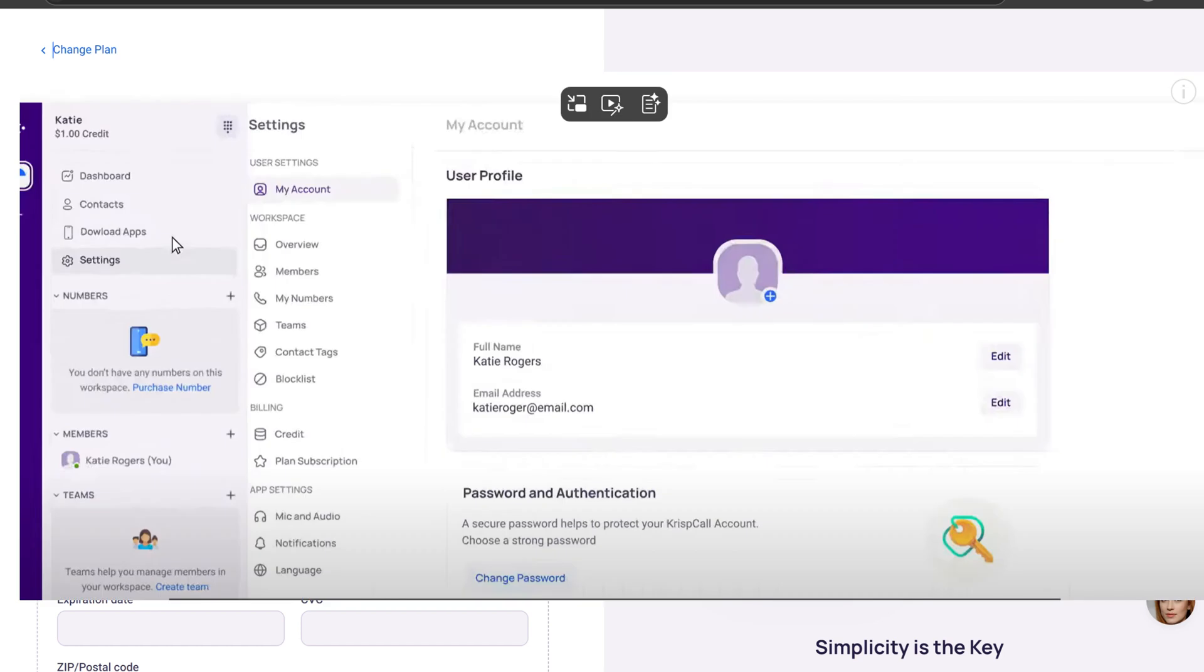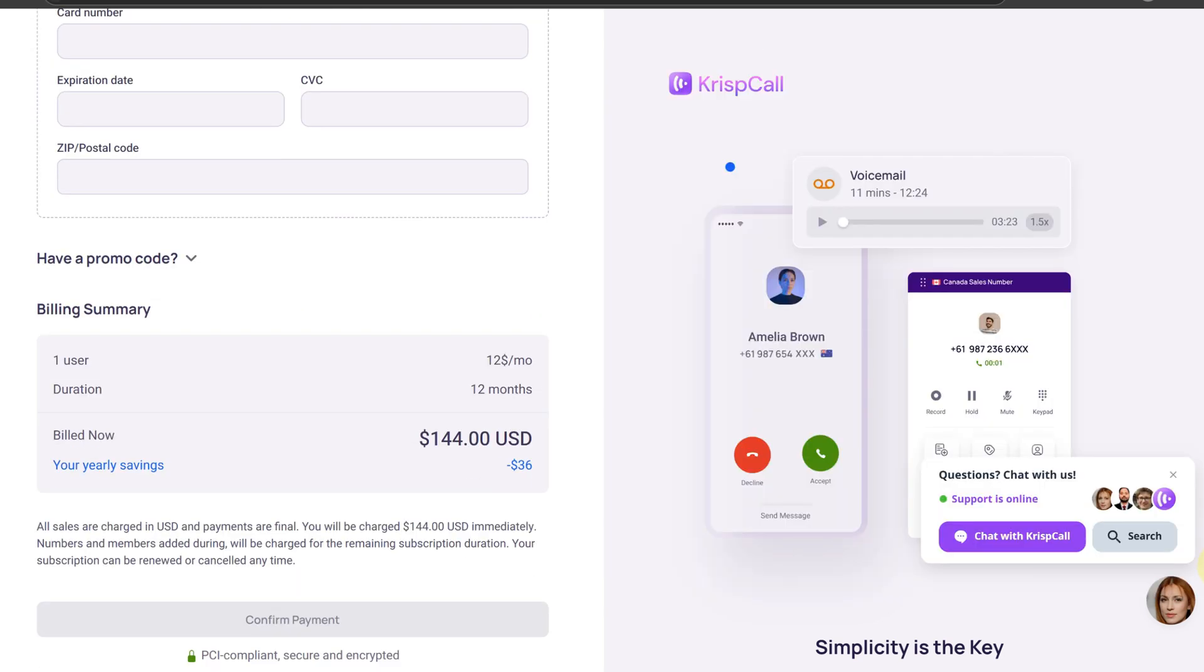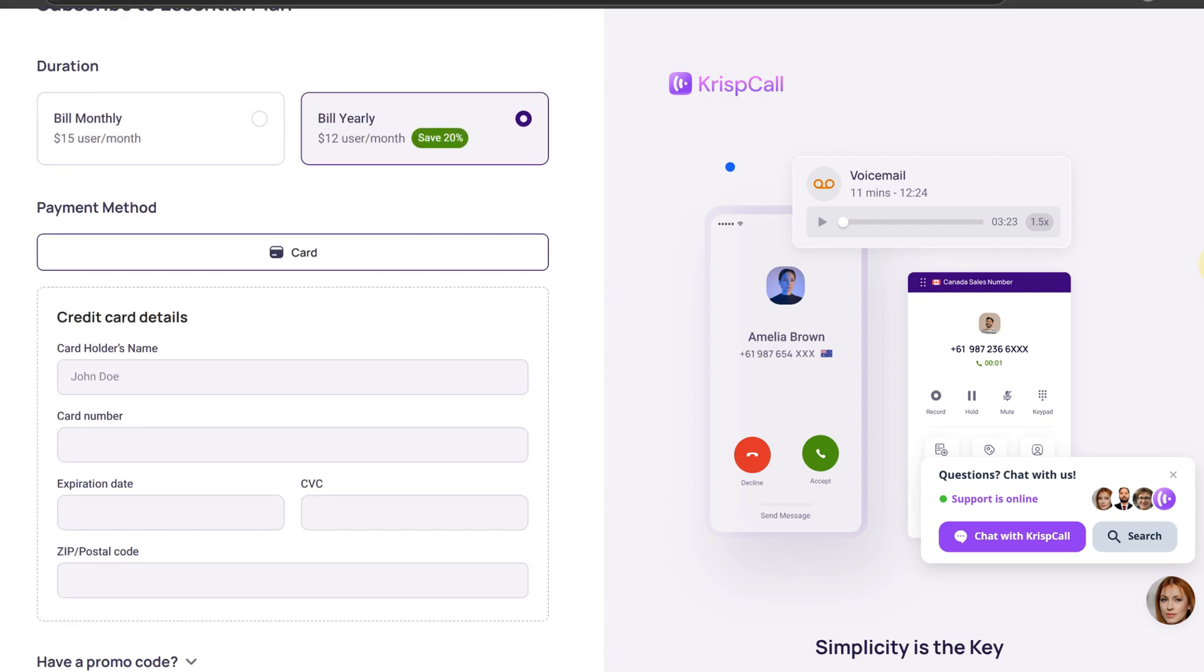You are directed to the dashboard. Update your KYC to use KrispCall's cloud telephony features without limitation.